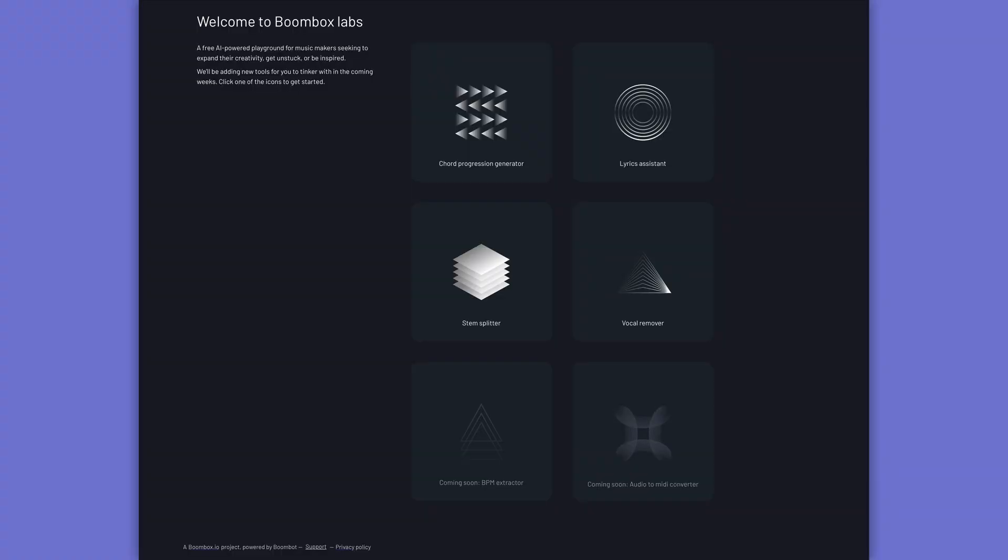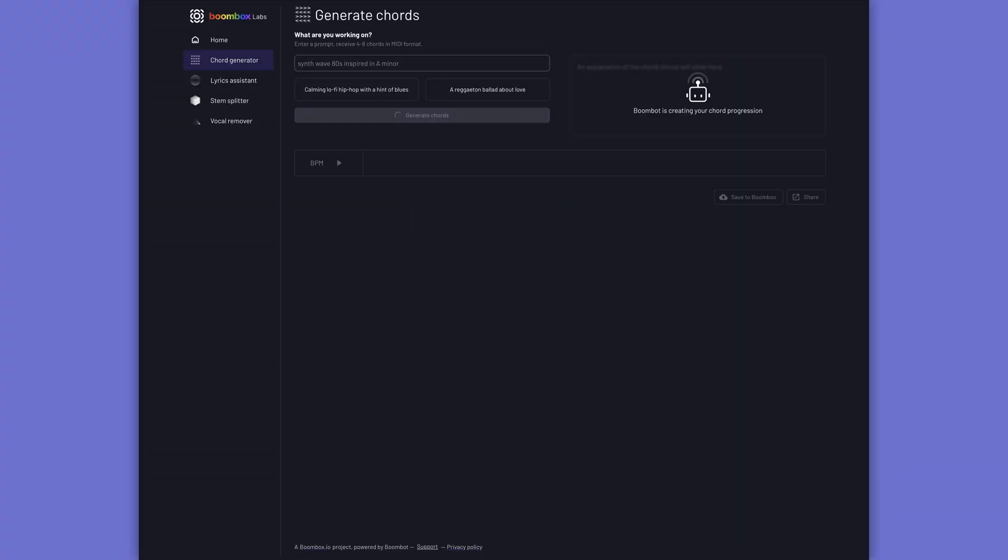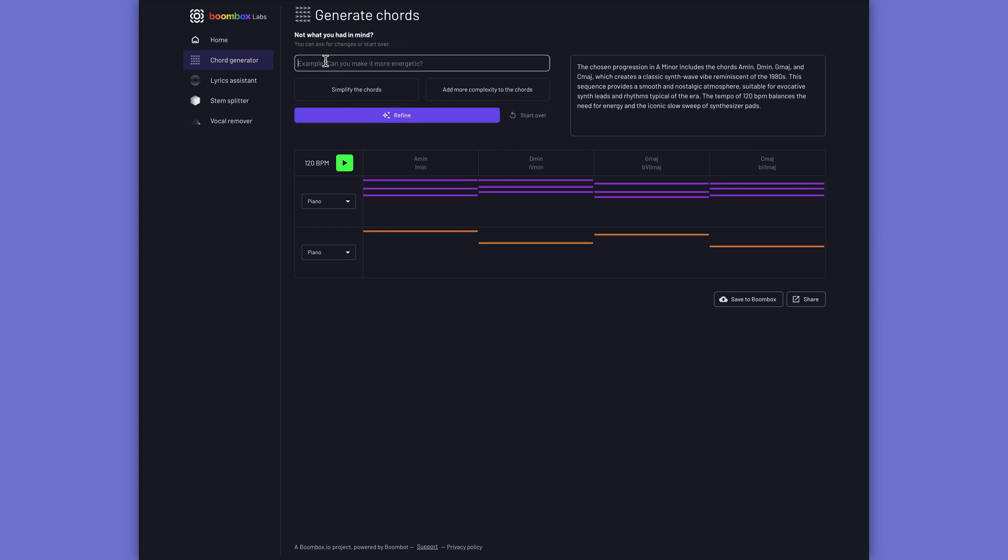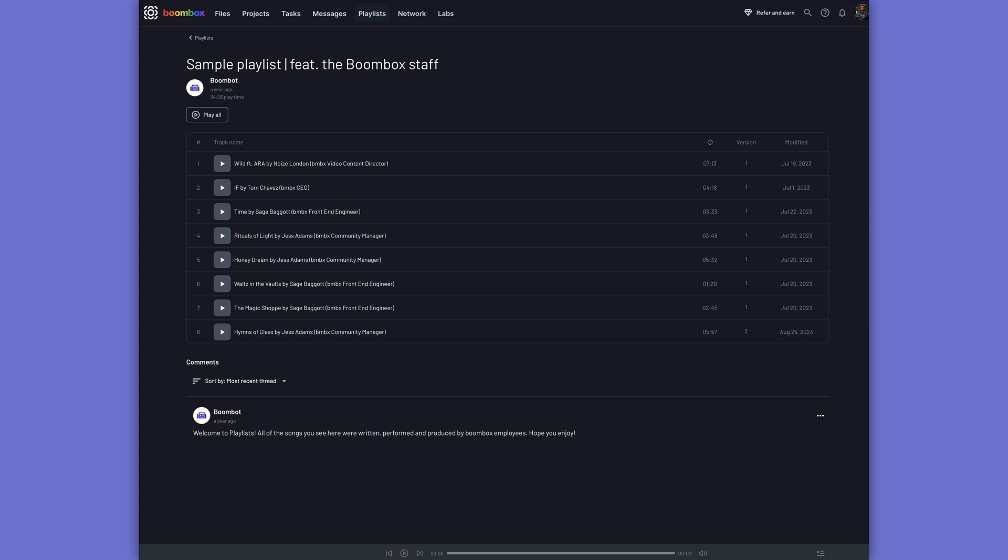Boombox offers a full suite of collaborative tools, including the new BoomBot AI, which is a virtual co-writer that offers tools like splitting stems, vocal removal, and it can even help you generate musical ideas.